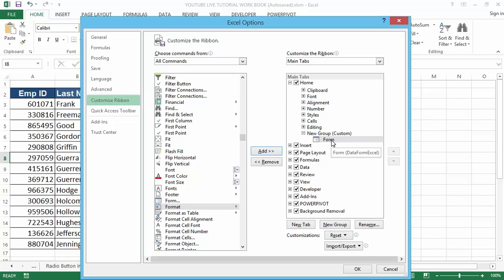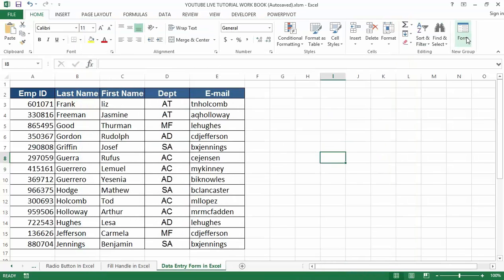Once you have done that, you can now see that the form has been added in the new group in the Home menu. Click OK — you can see the form has been added to the Home tab main menu. Now let's delve into how to create a data entry form in Excel. The creation of a data entry form in Excel is very simple and easy.